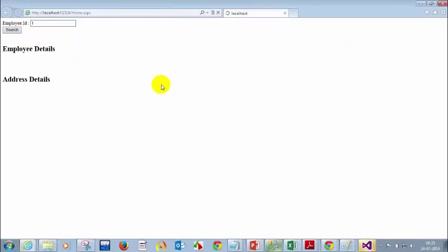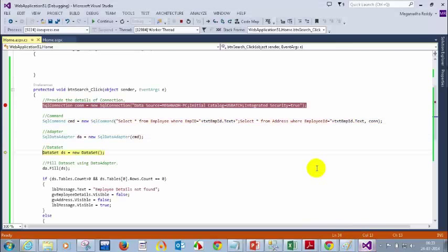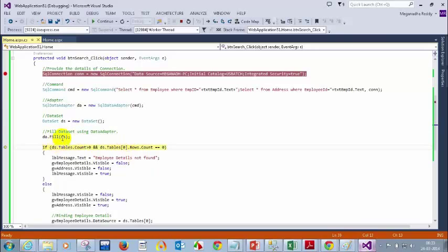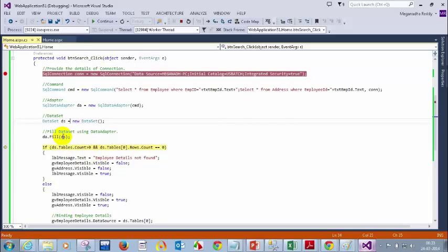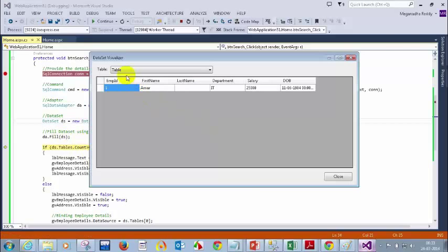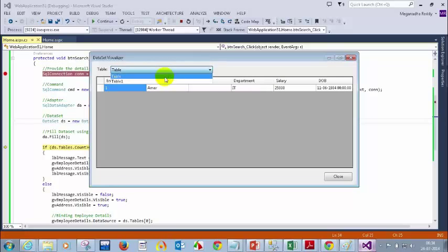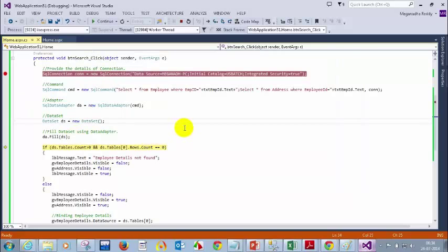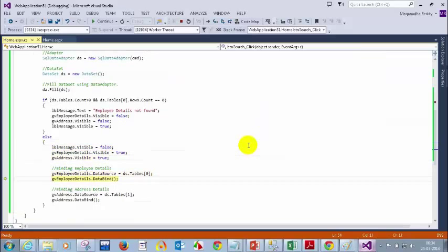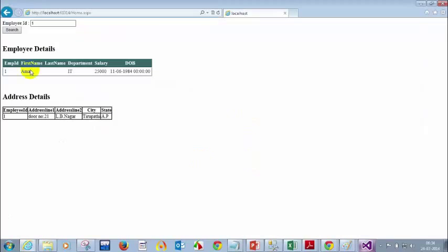Let me search for 1 here. Press F10, F10, F10. Since I have two queries, this data adapter will fill the dataset with two tables. Now we're filling the dataset using data fill — no error. The command has two queries: SELECT * FROM employee WHERE employee = 1; SELECT * FROM address. In the dataset you'll see table 0 for employee and table 1 for address. I'm assigning the first table to the first GridView and the second table to the second GridView. Press F5 — now I'm seeing employee details and address details.